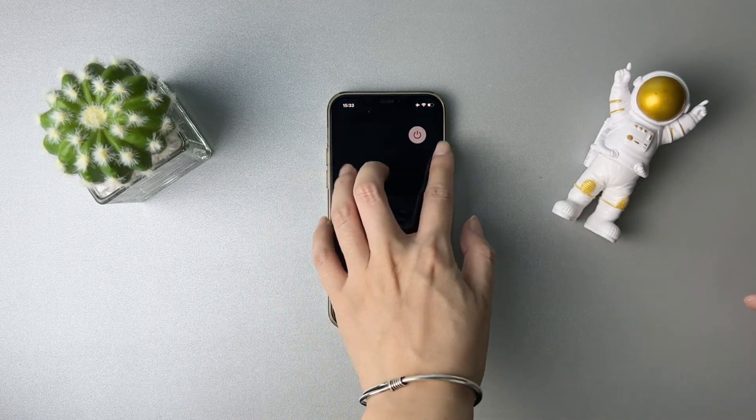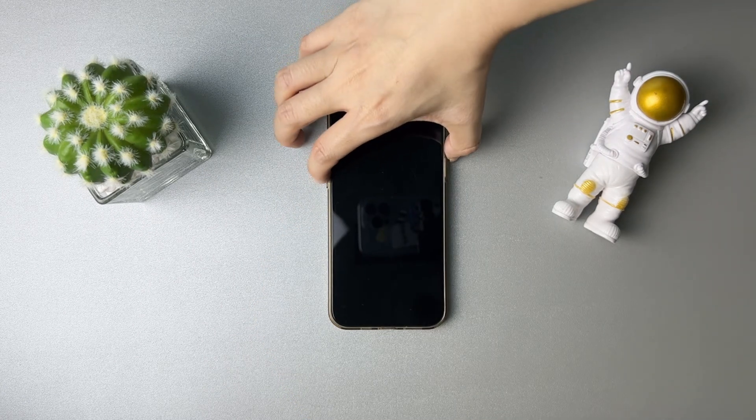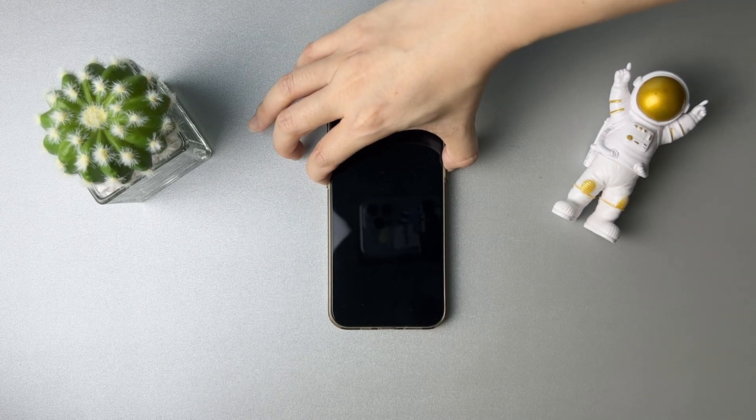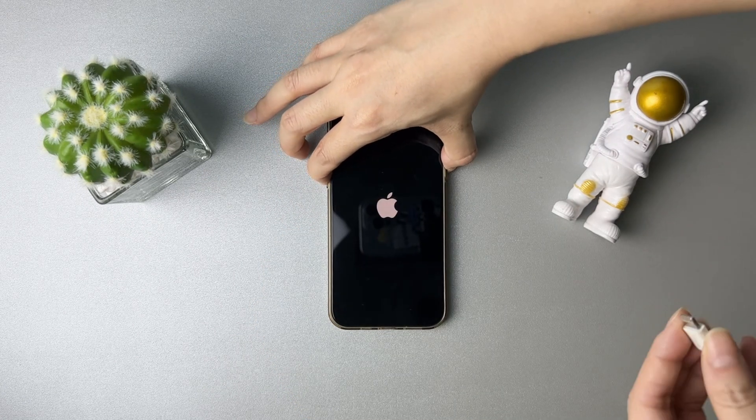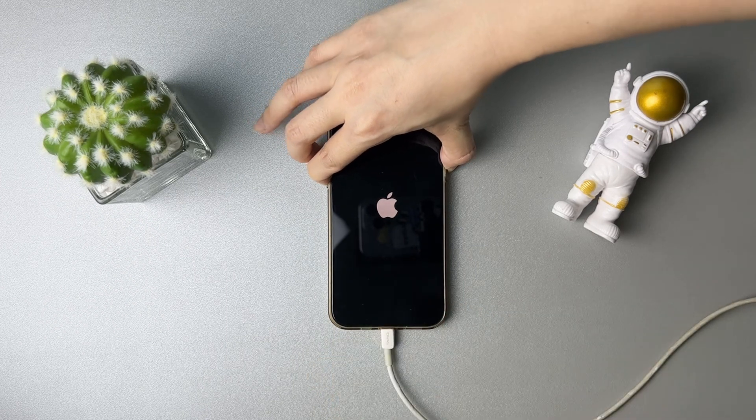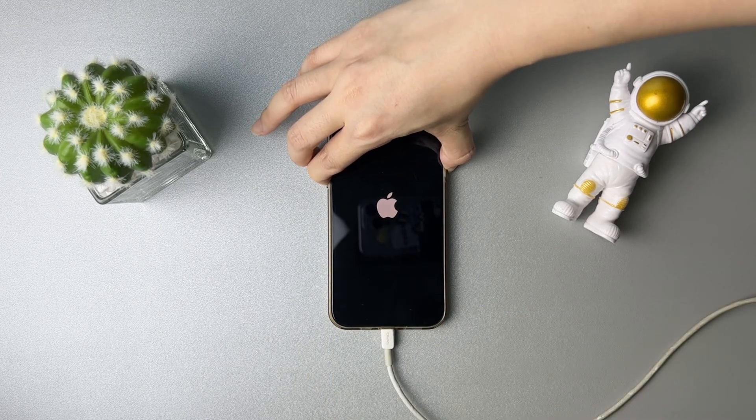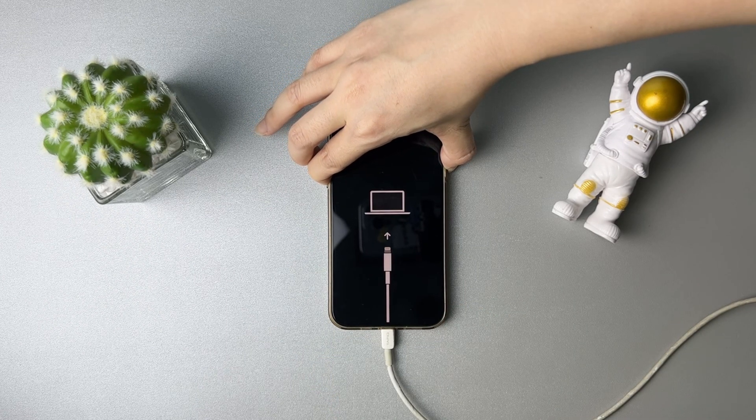Power off your iPhone. Press and hold volume down button and power button at the same time. Next, connect your iPhone to computer via USB cable when you see the recovery mode screen.